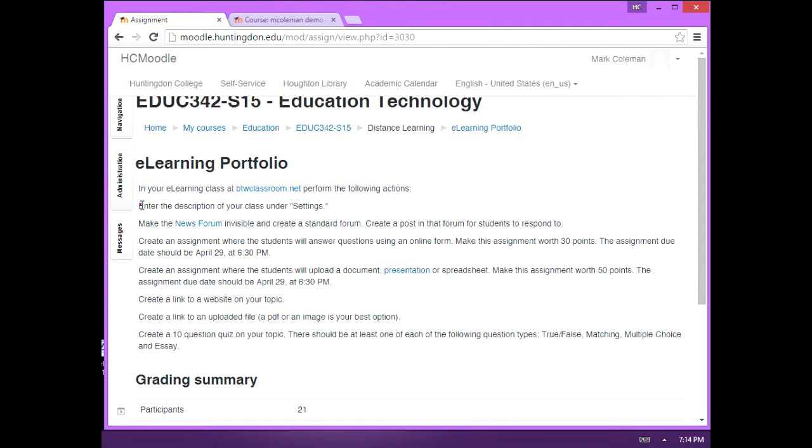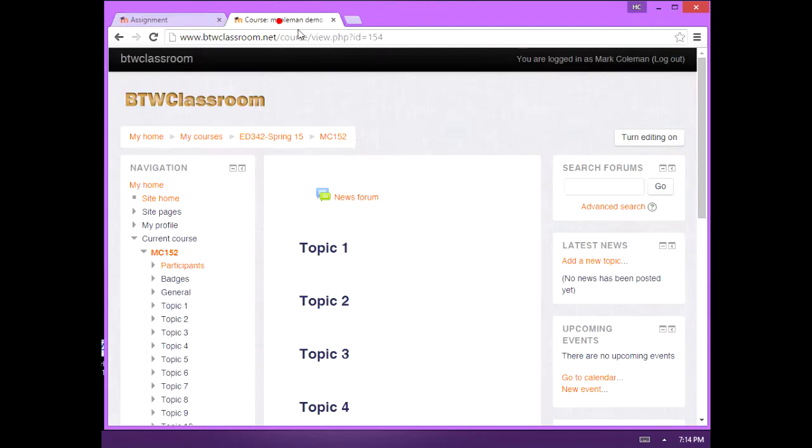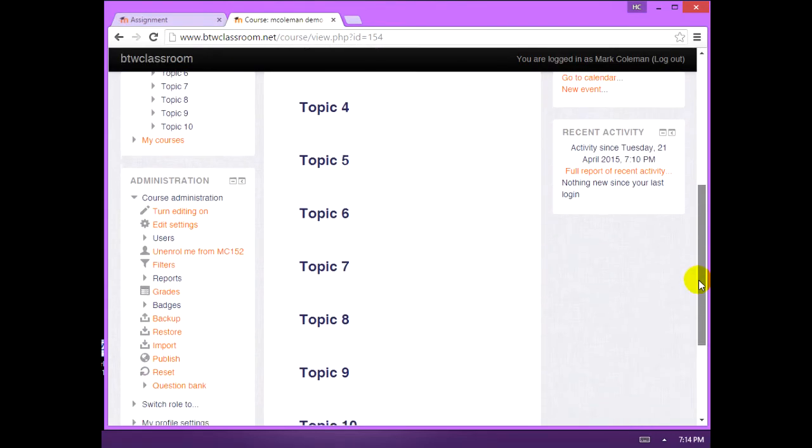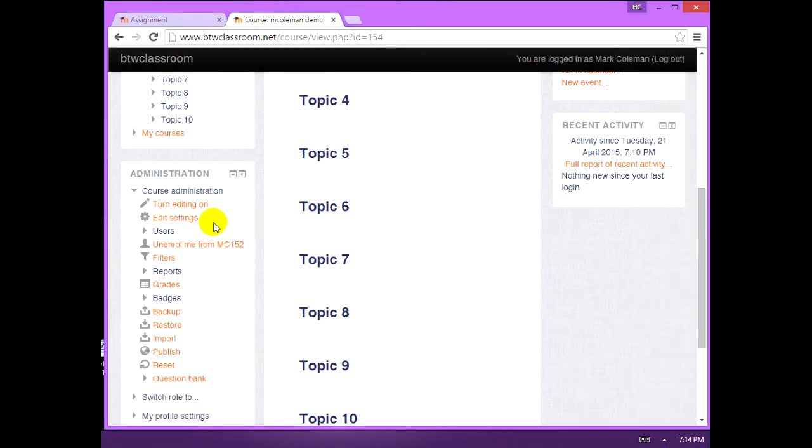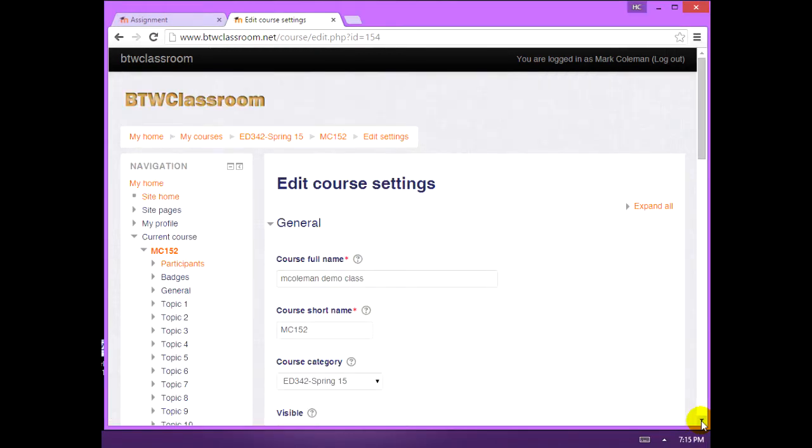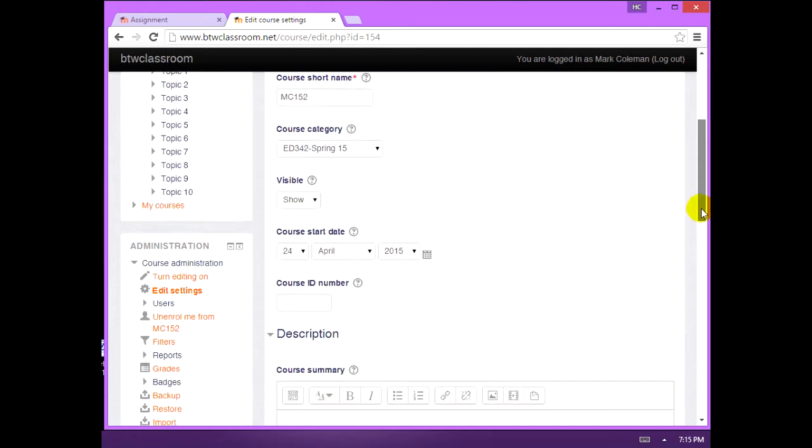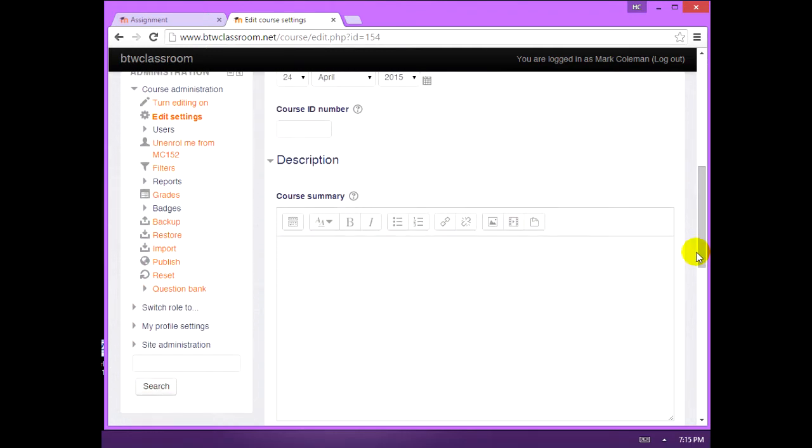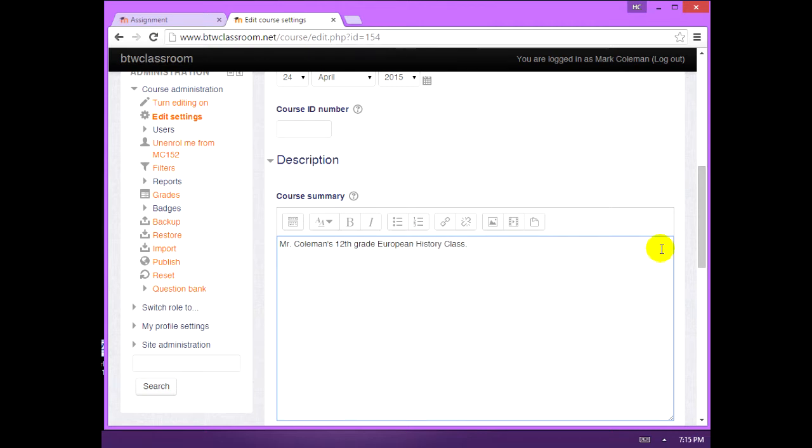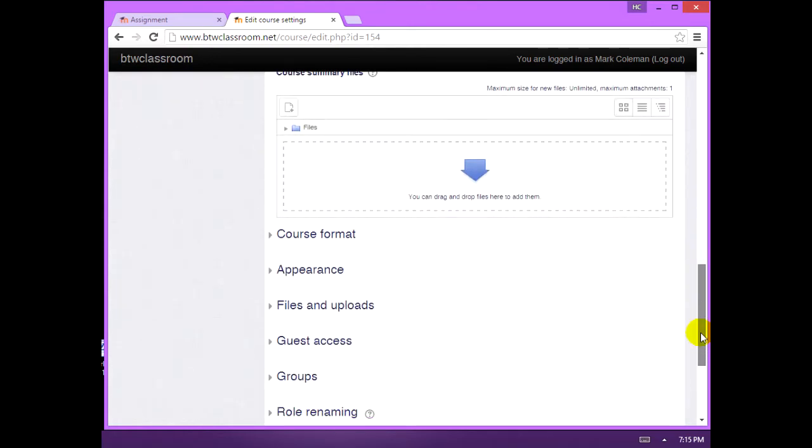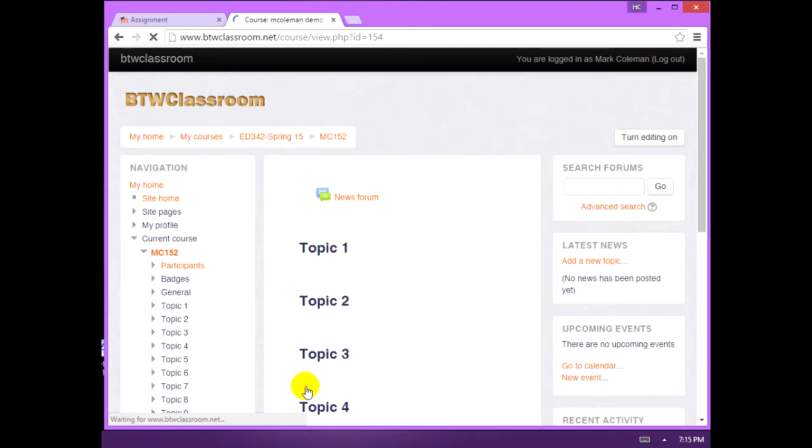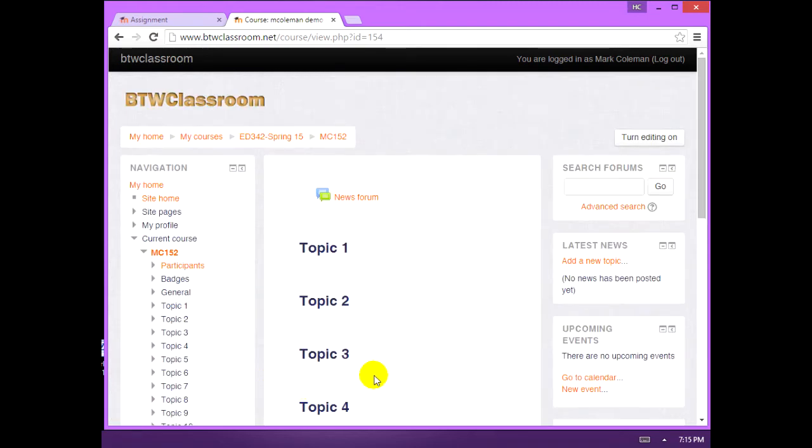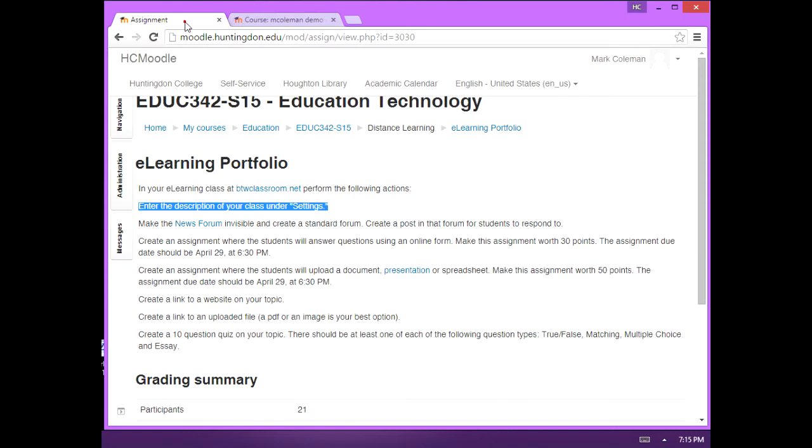So the first thing we're doing is entering a description of your class under settings. You can just scroll down here on the left, there'll be edit settings. Under edit settings you scroll down and there's your description. This will just give me a little bit of the age and subject student you're dealing with. And next thing you know, hit save changes. Okay, that part's done.